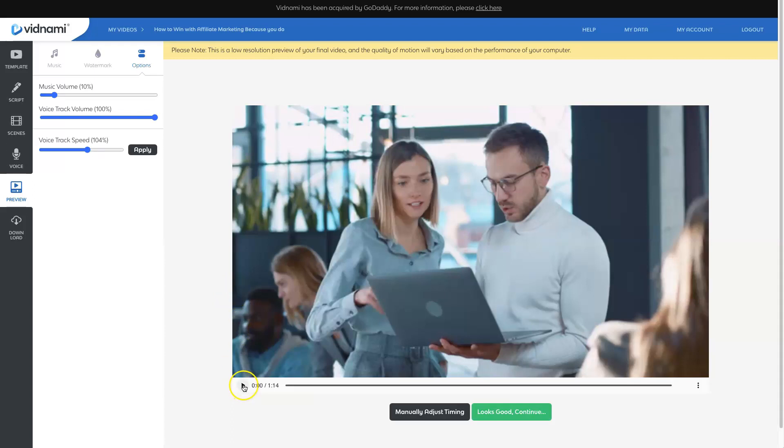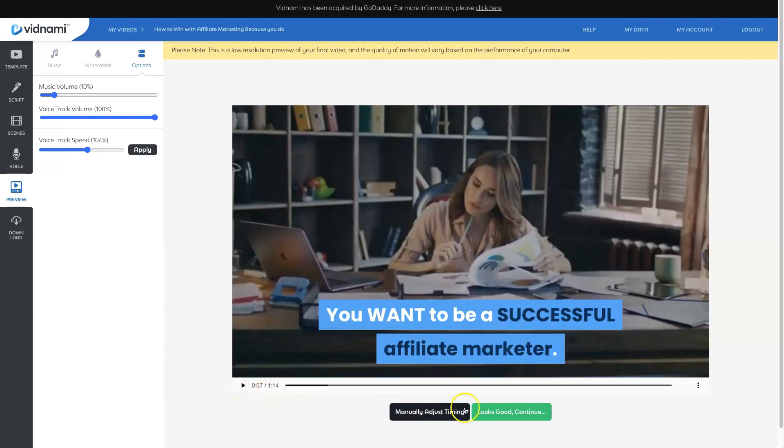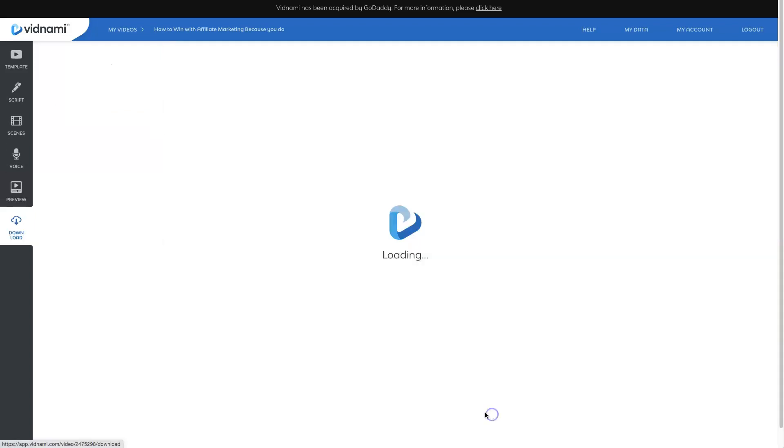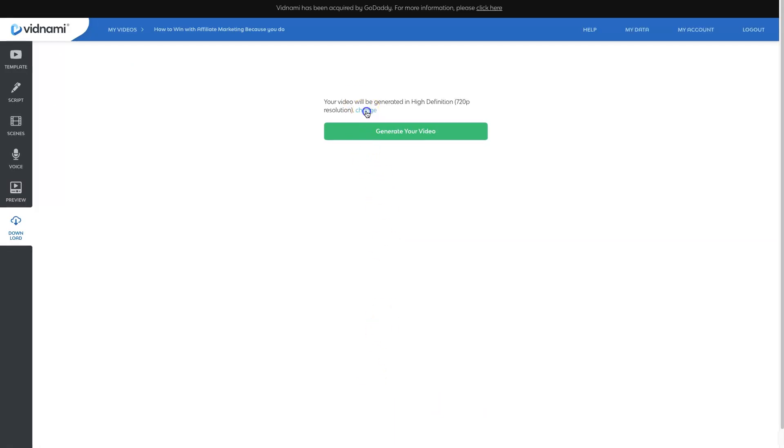Hit preview again since I made some adjustments and it's going to create another video preview for me. You can come down here and actually play the video and then when it looks good, you continue in which Vidnami will actually create and generate your video.